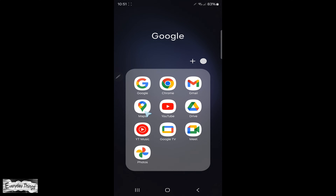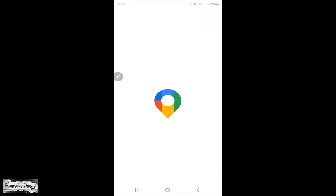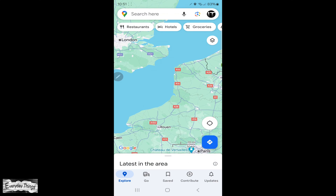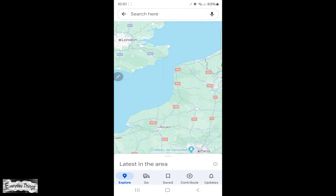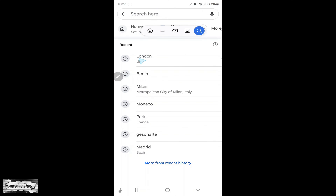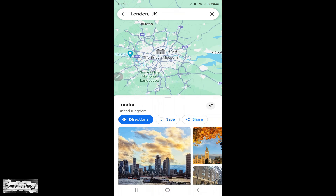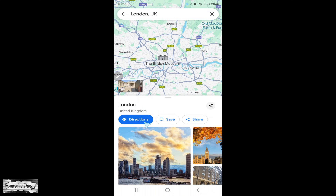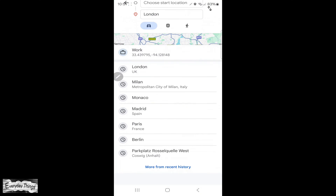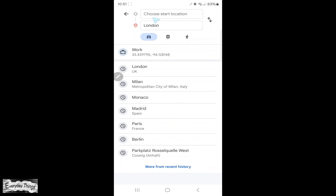First, find and open the Google Maps app on your smartphone. Once you're in Google Maps, type the place or location where you want to travel in the search bar. After finding your destination, tap on directions.